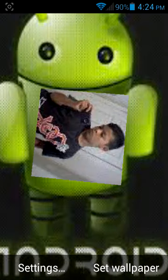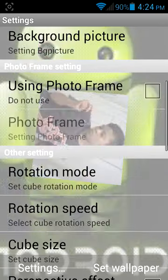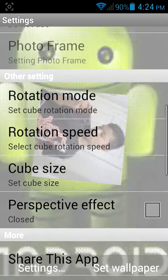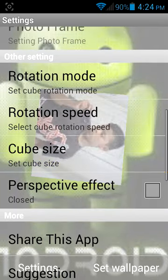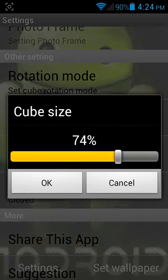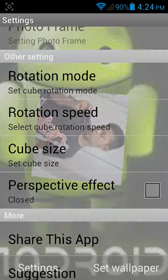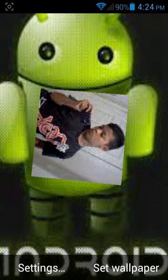Go to Settings and you'll see all of these options. You can use different cube sizes and rotation. For example, for the cube size I put it at 20 and 38, and it turns small.